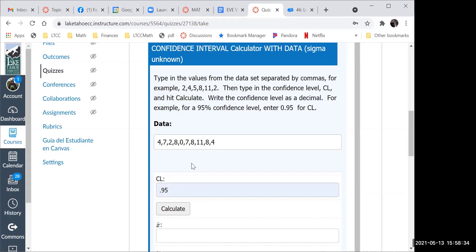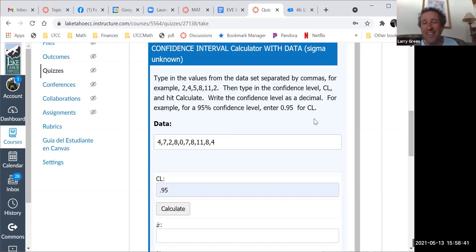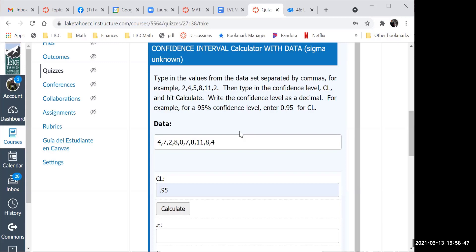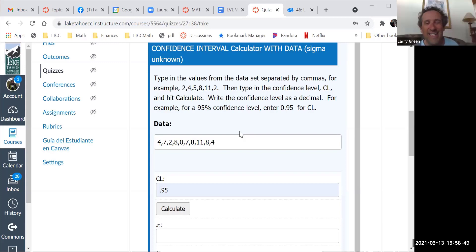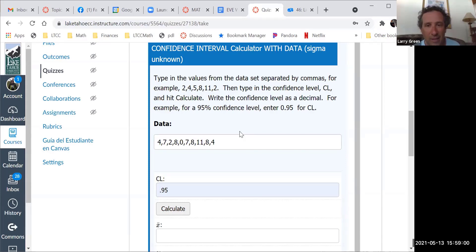I almost put just 95 instead of 0.95 and it said infinity, so I was a little confused. Do you see the last sentence of the instructions in the calculator? I fixed it though. The important thing is you fixed it. I put that last sentence because it's a common mistake — it's not an okay mistake, but it's a common one. So for calculators, use 0.95, and it depends on how it's programmed. That's why I put instructions on the calculator. Then I hit calculate.